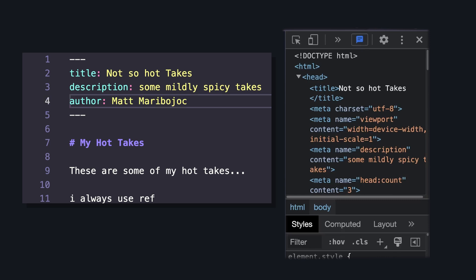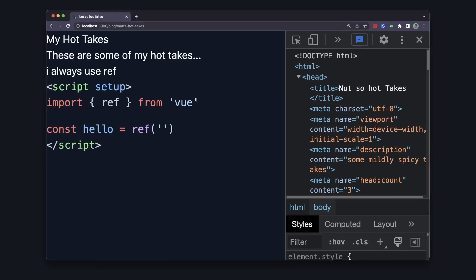We can also add custom properties that will be available when we query our content. You may notice that I don't have any styles on this content and that's because Tailwind's resetting all of them.